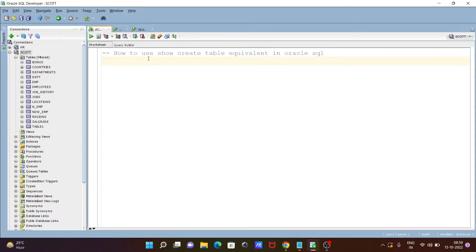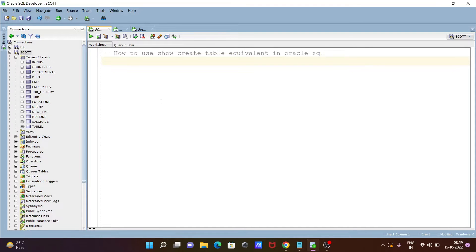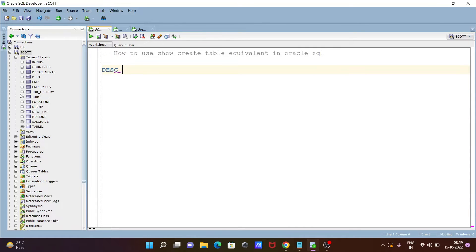Here I am going to discuss how to use Show Create Table equivalent in Oracle SQL. So first here I am going to use DESC, giving the table name emp.